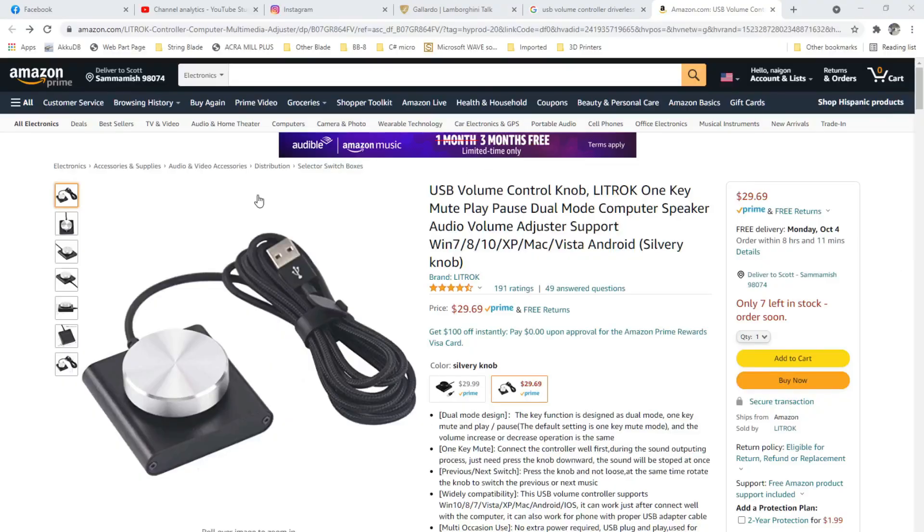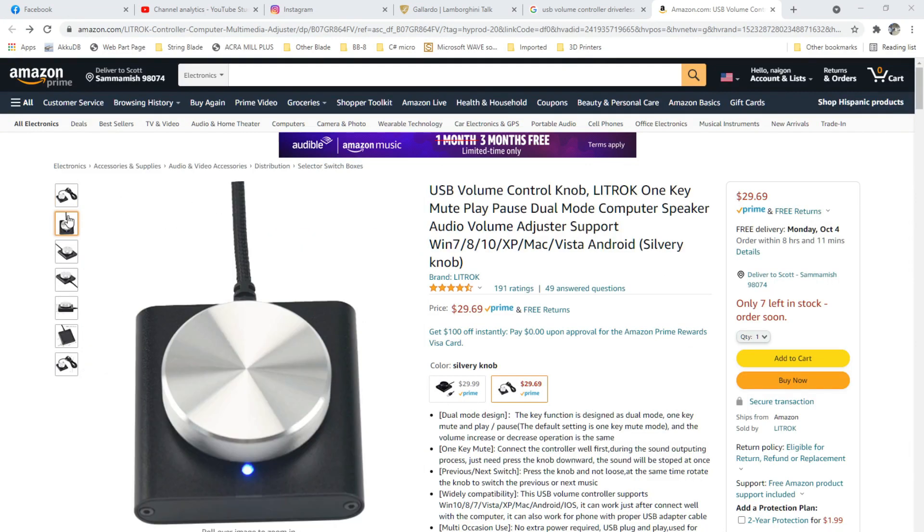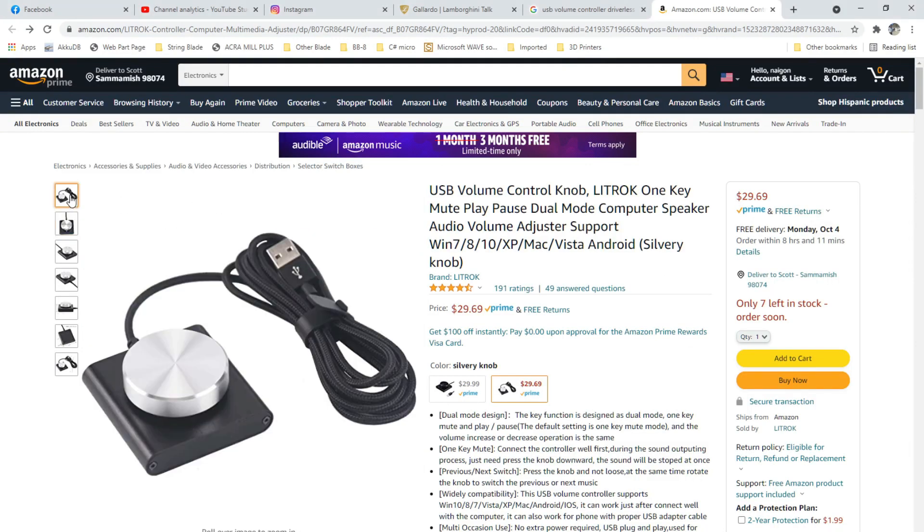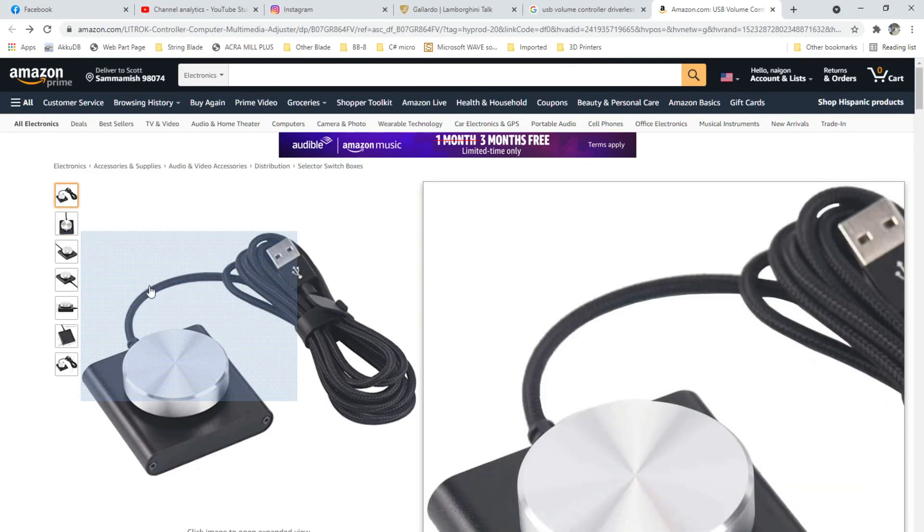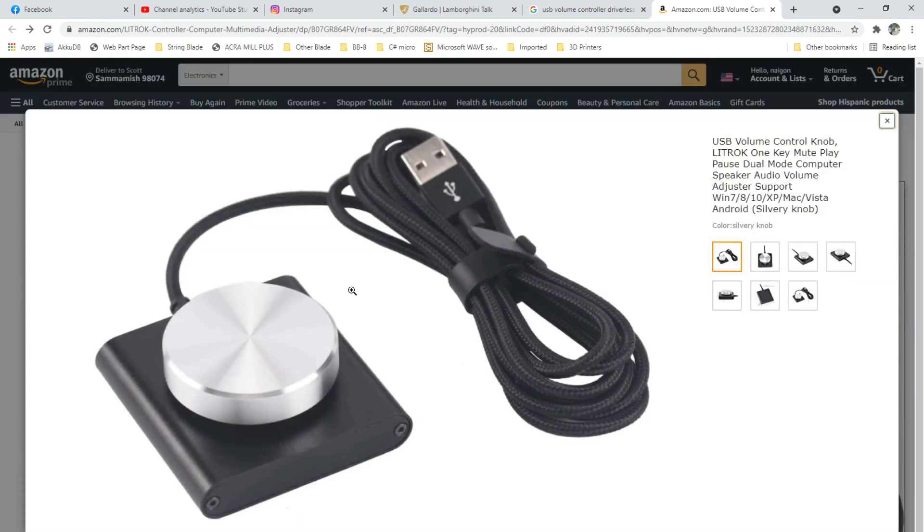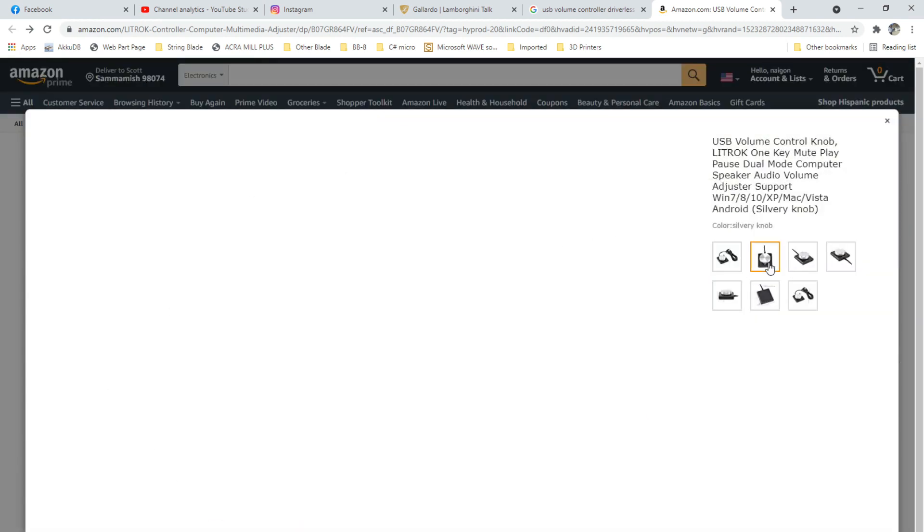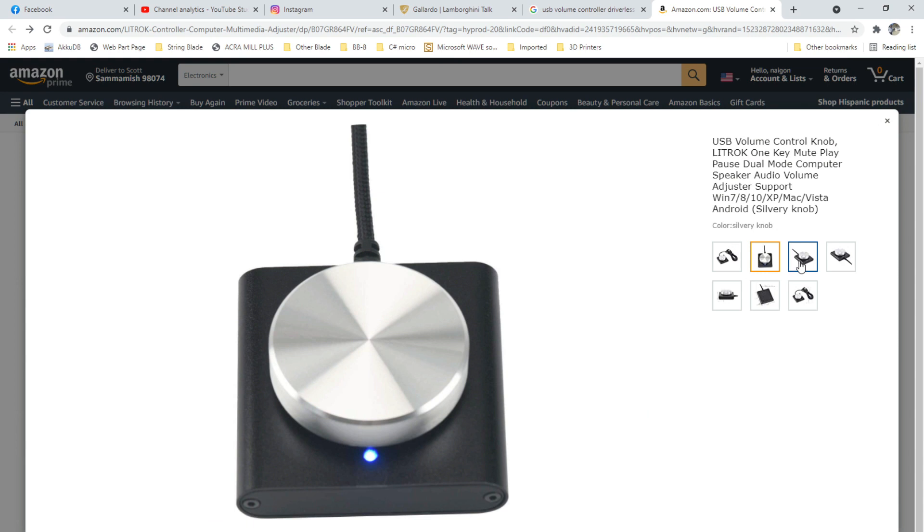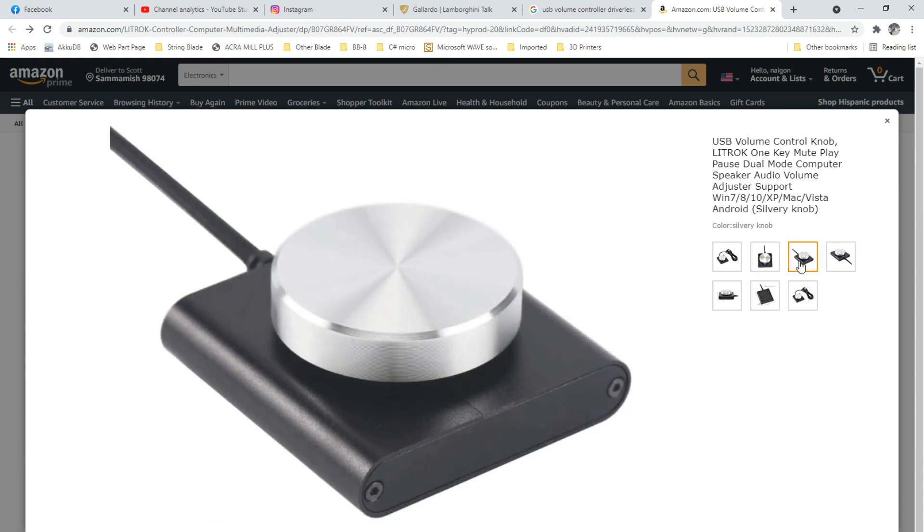I searched and found that folks have added USB volume knobs to aftermarket head units, like this one from Amazon. But this interferes with the ability to type on screen, and it would be a lot of work to get this type of volume knob installed with a factory finish.